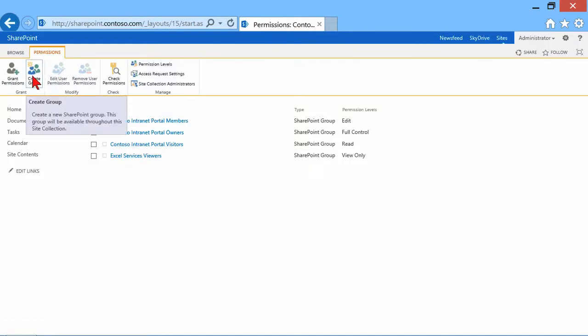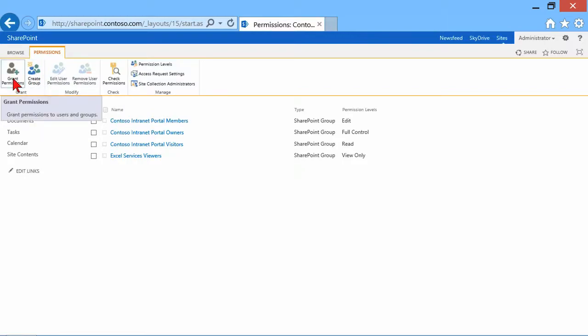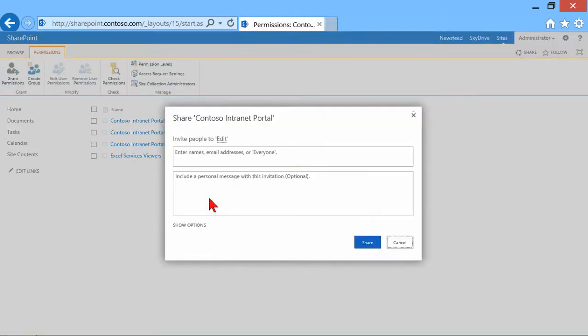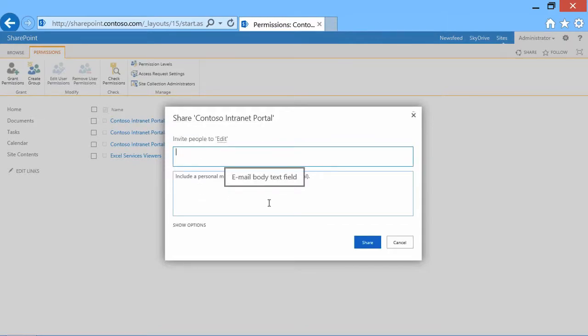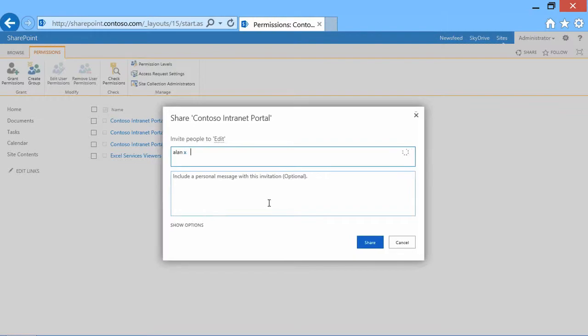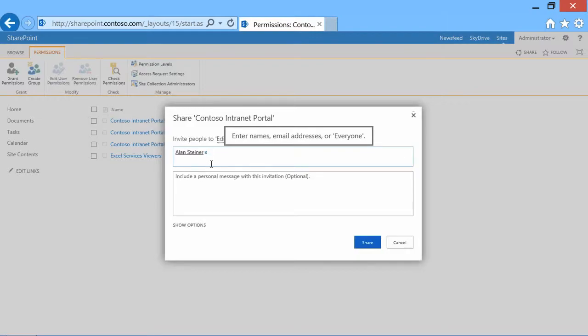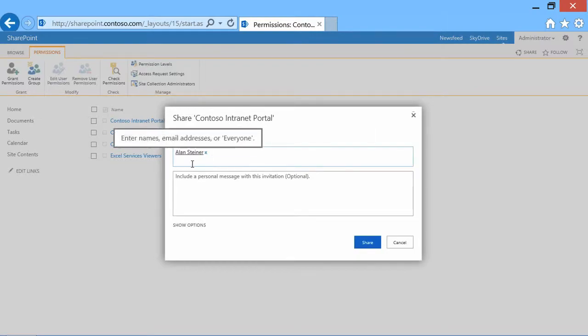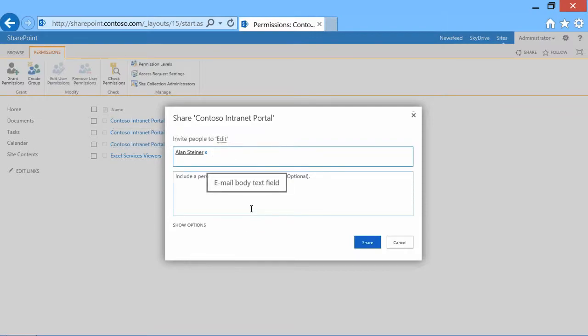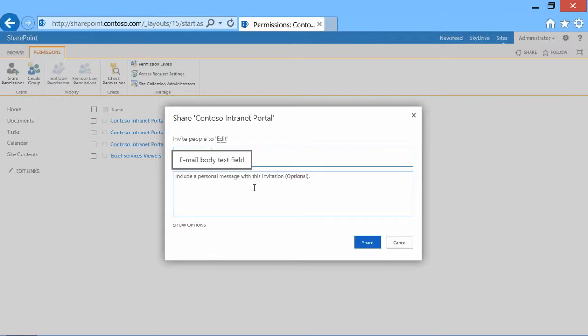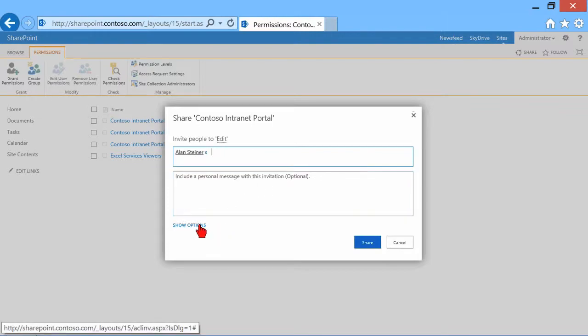I can create groups, which would be SharePoint groups available throughout the site collection, or I can grant permission. Let's say I wanted to add somebody in here or add a group of users. I can add a name, let's say Alan. It's trying to perform a lookup, and it finally found his name there, Alan Steiner. We're going to add him to the list. Before I click Share, which would be a way of saying I want to share those permissions, let's hit Show Options.